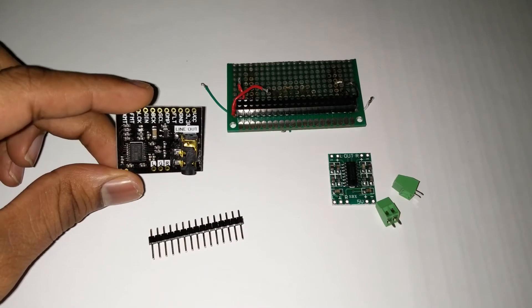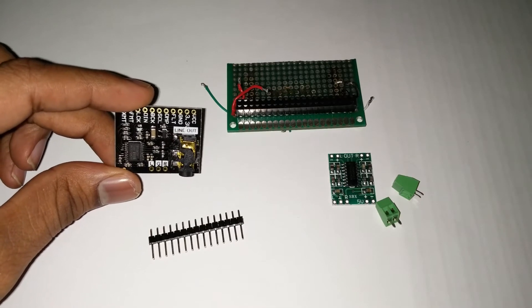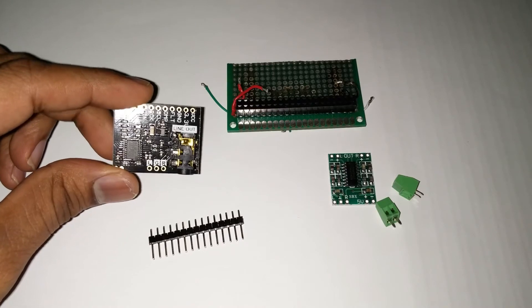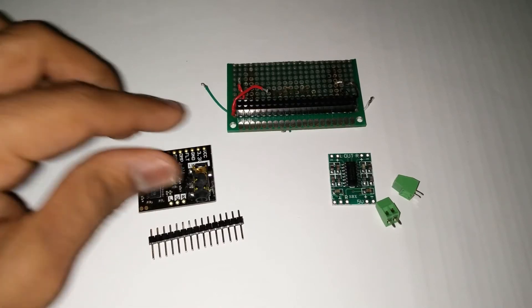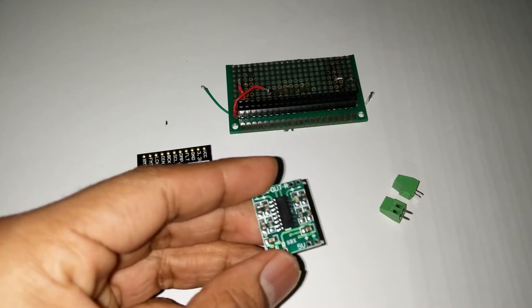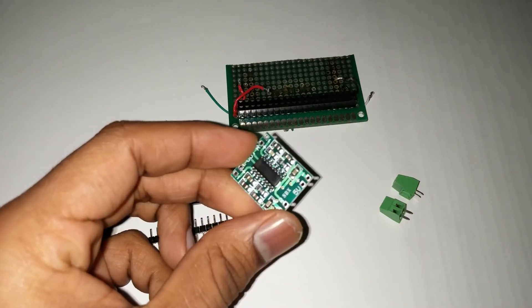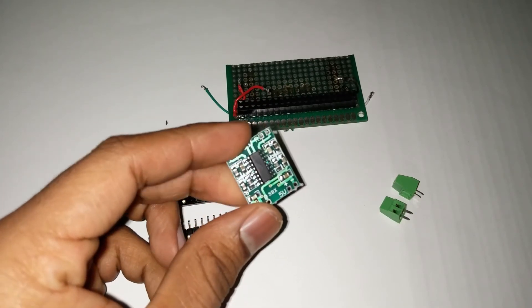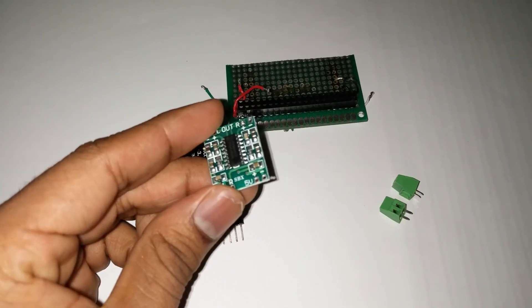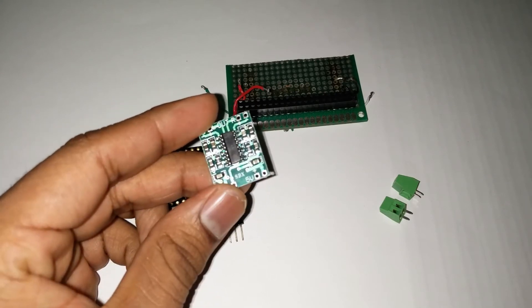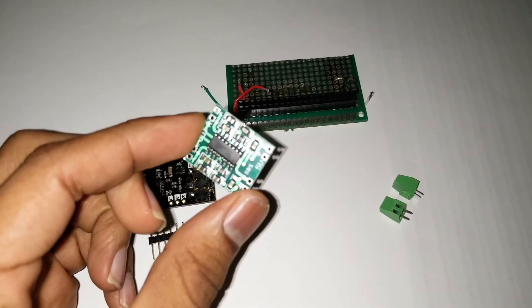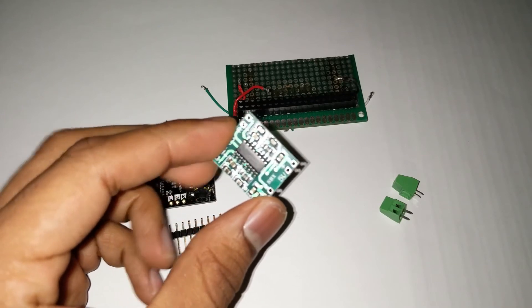So this has the same chip as the original Pi Hat DAC. And then for amplification, I'm using this cheap PAM8403 amplifier. It is really cheap. You get about five such boards for about a dollar on eBay.